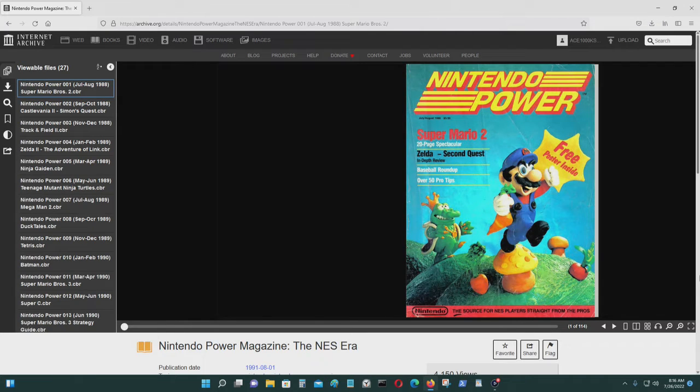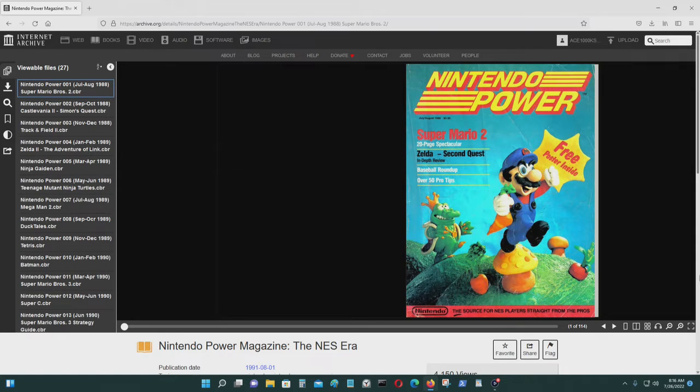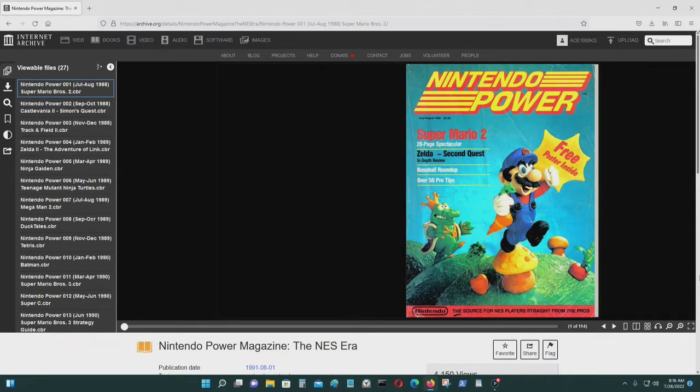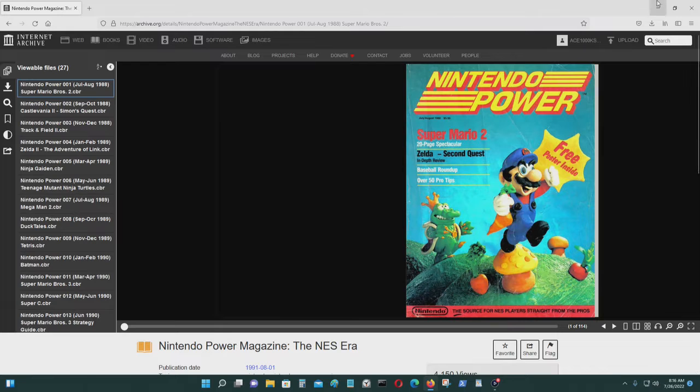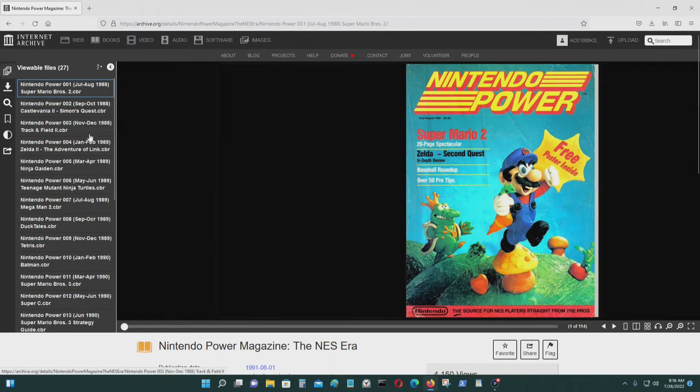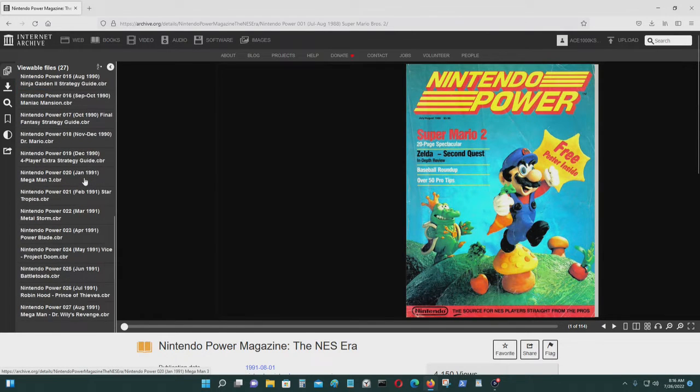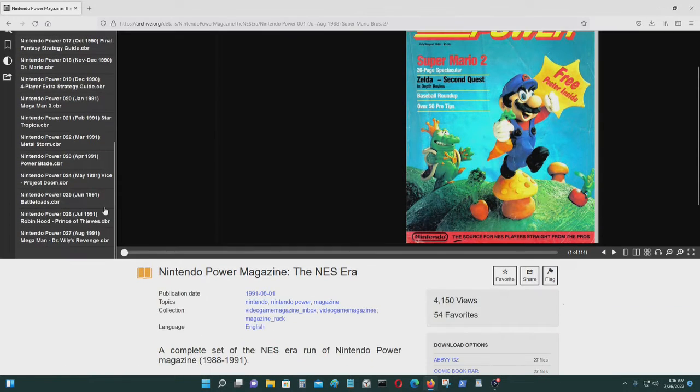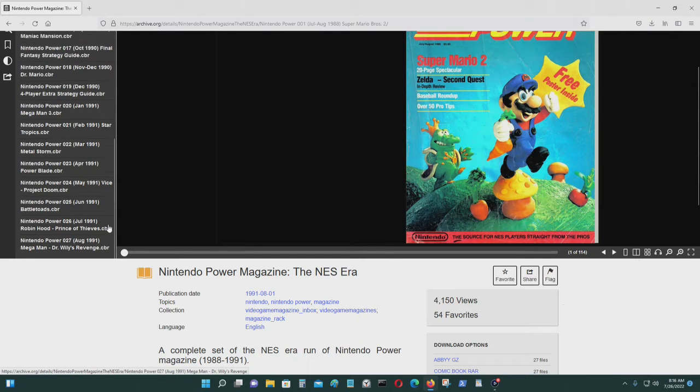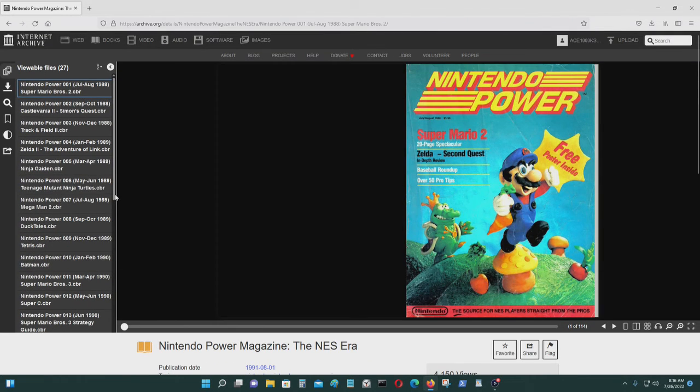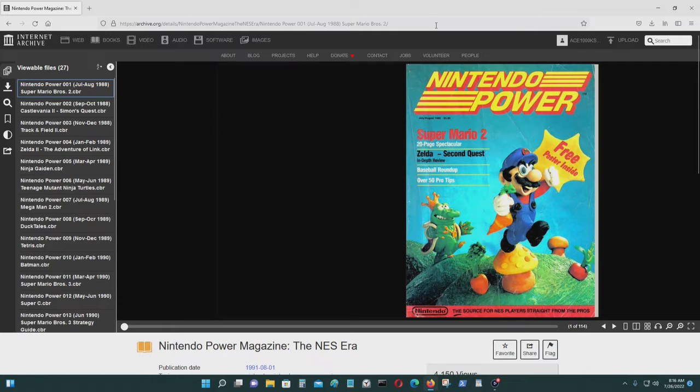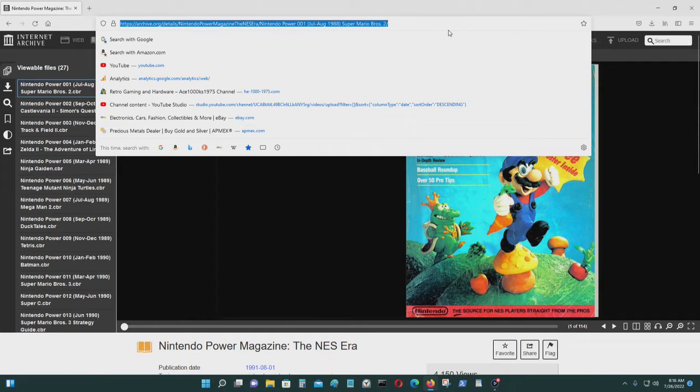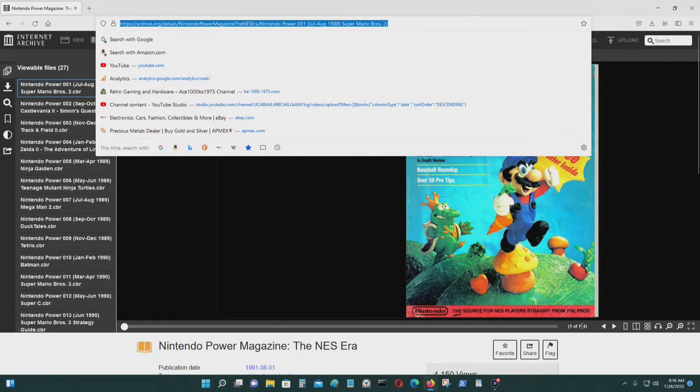Hey, so in this video I'll show you where you can view Nintendo Power Magazine from August 1988 to August 1991. You can view them on archive.org. I'll leave the URL in the video description below.